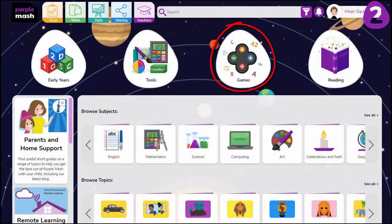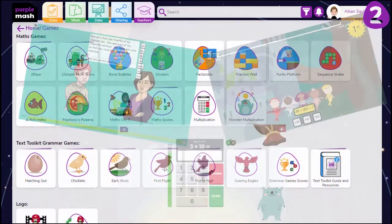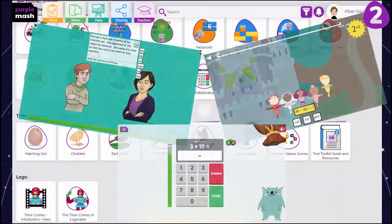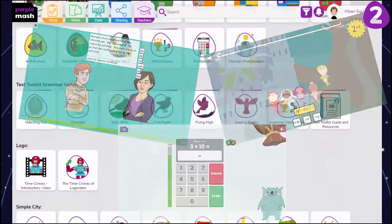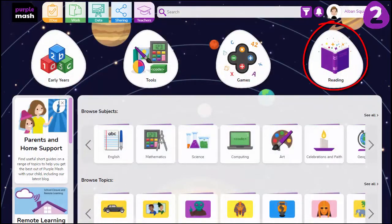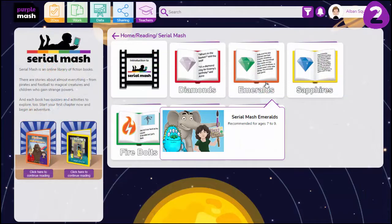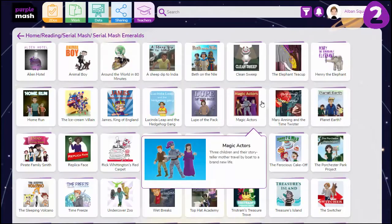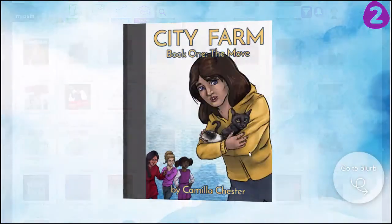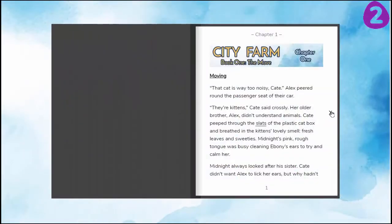Games are for maths and English and are used to reinforce learning. The Reading area contains Serial Mash and an array of reading resources. Serial Mash is an ever-growing online library of books with accompanying activities.